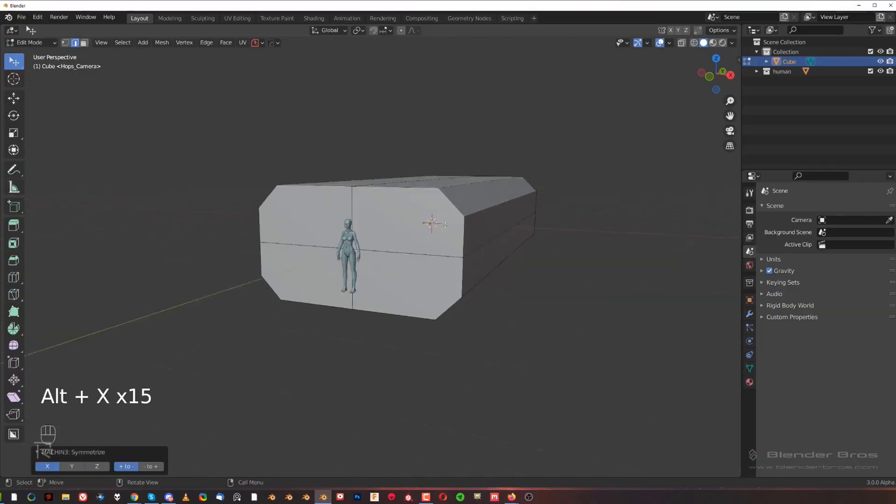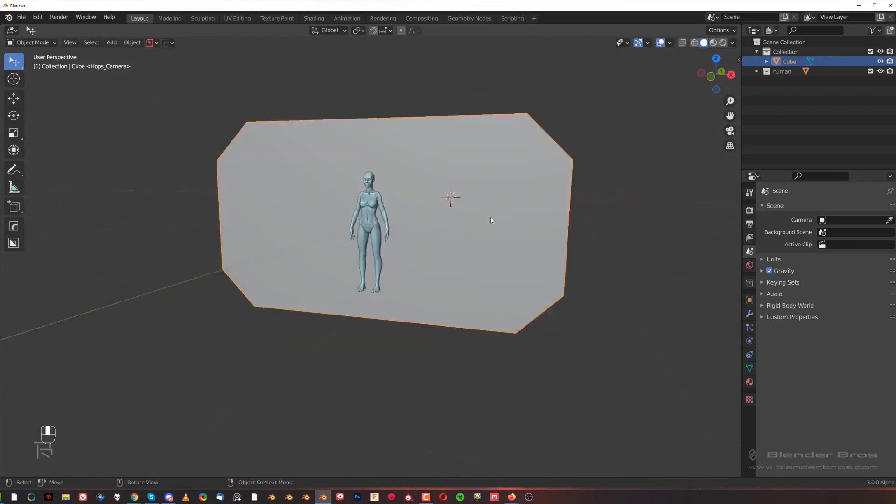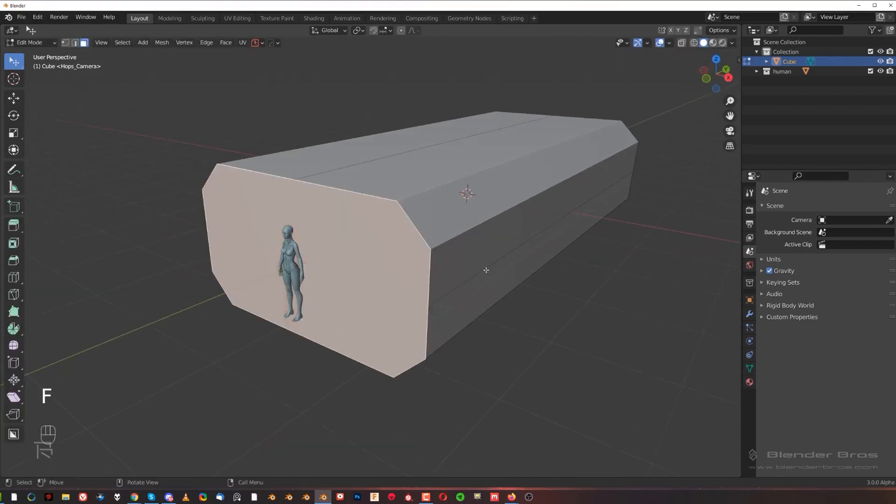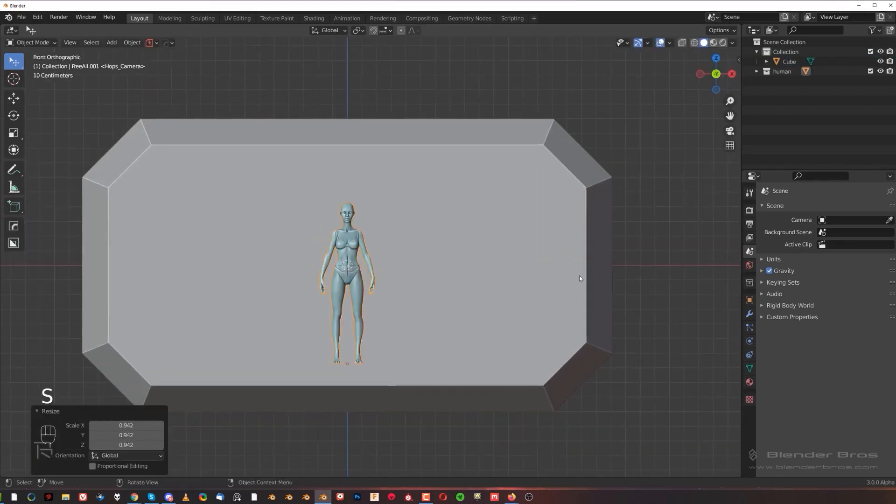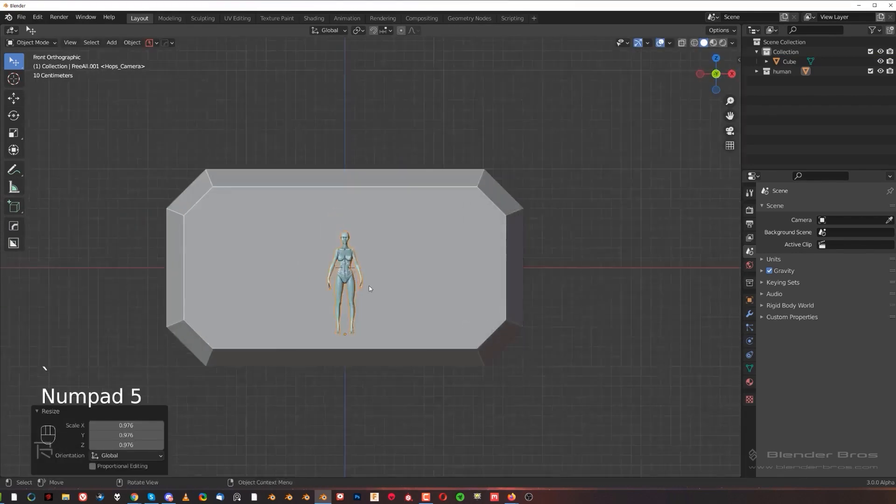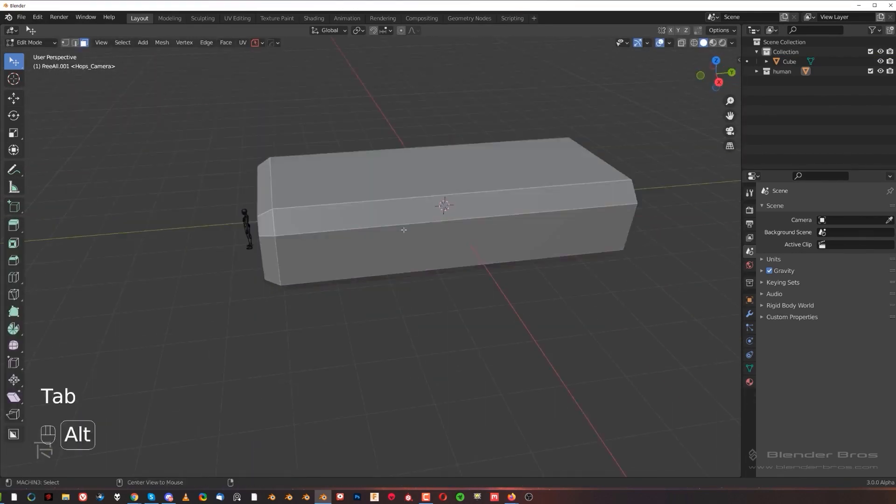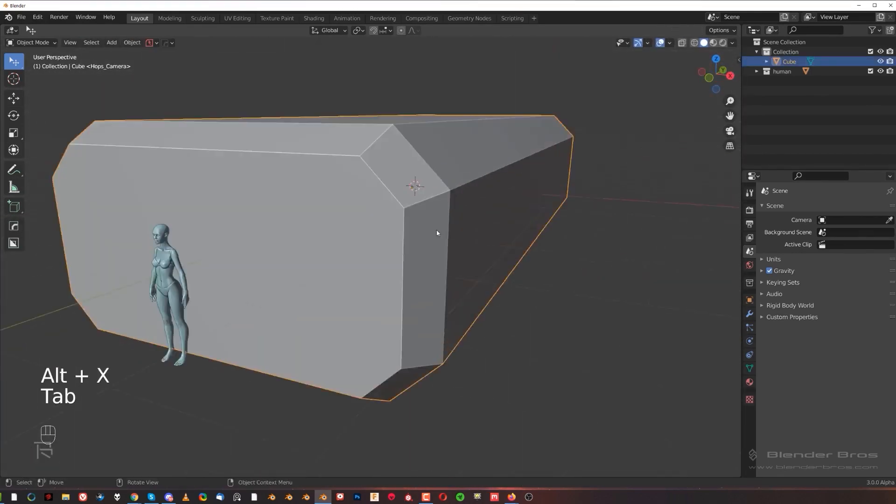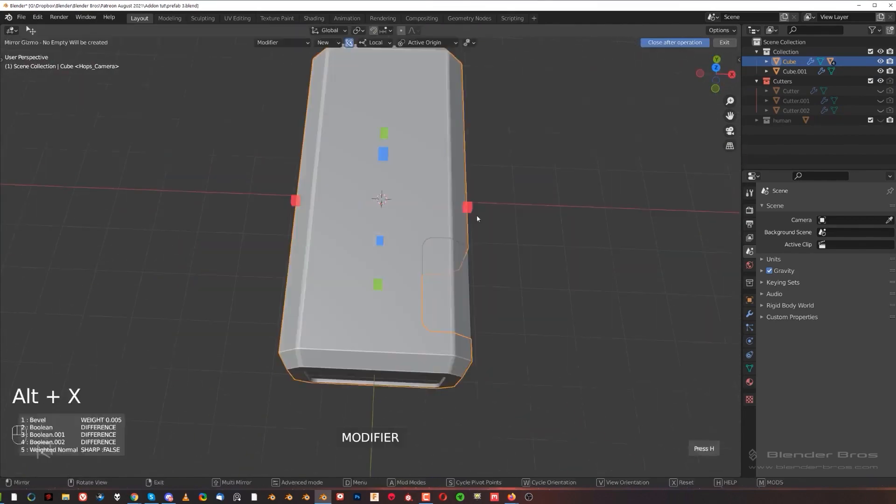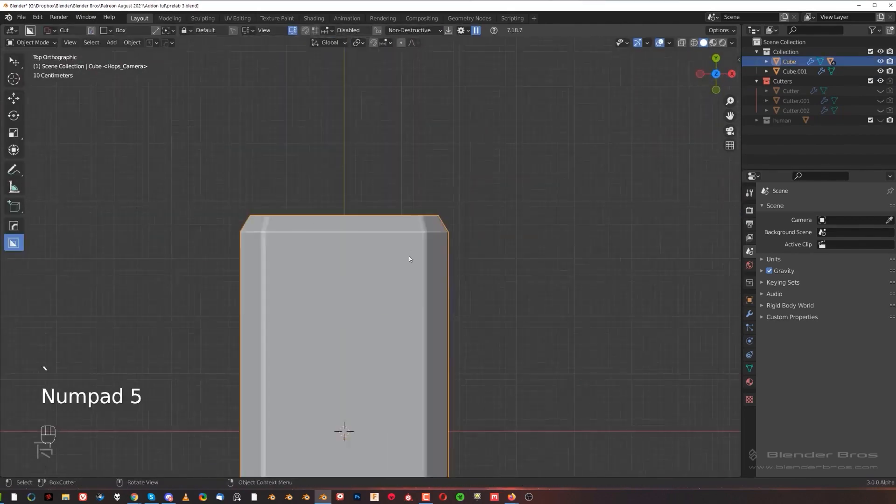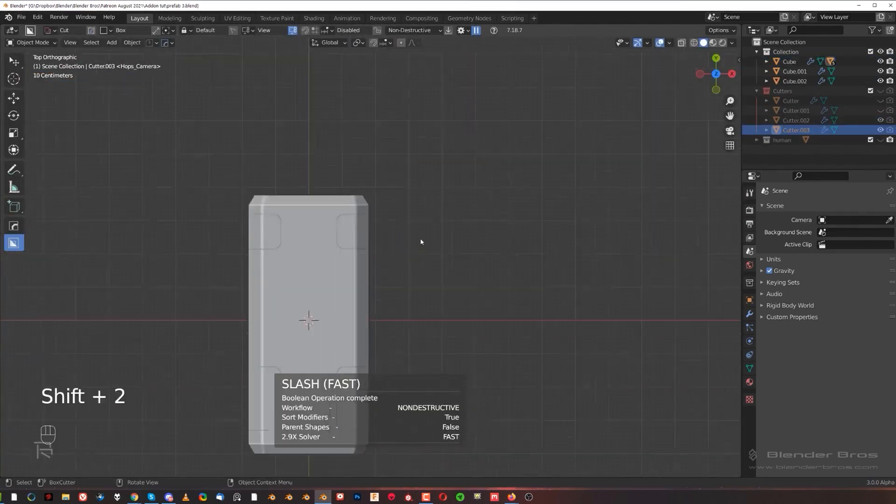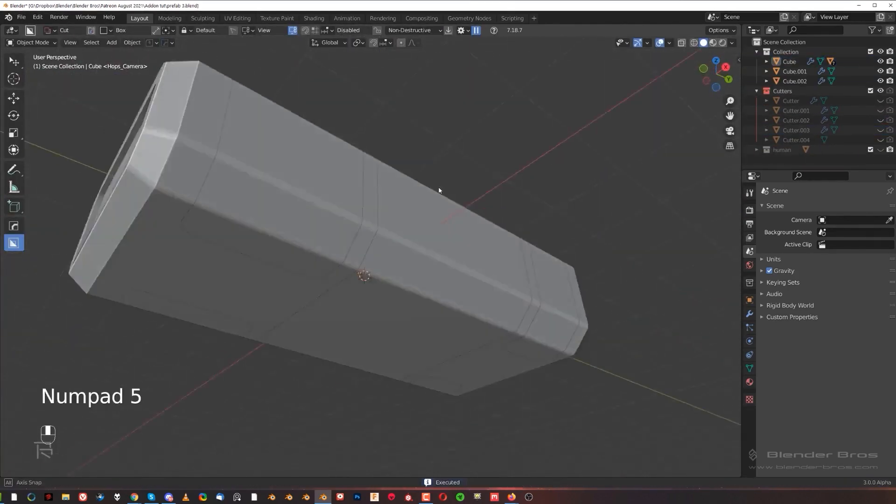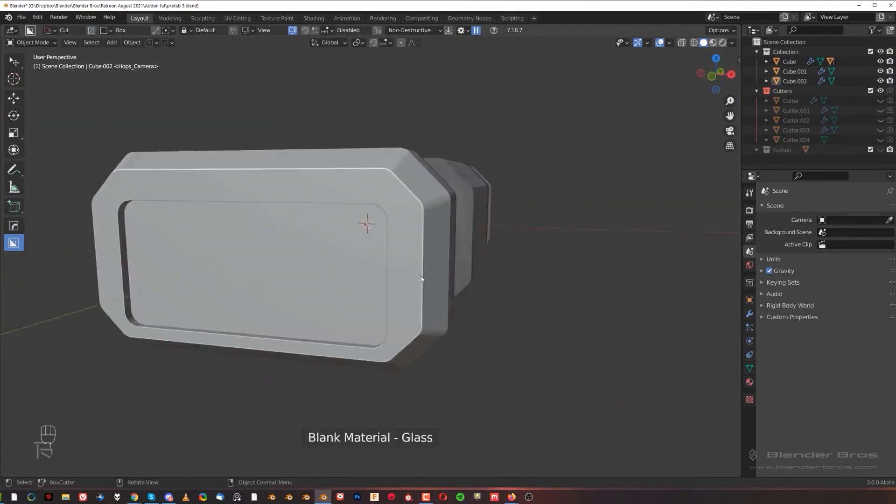The course, basically, like Josh said, is to teach you how to design and concept an environment and then bring it to the end. So render it, bring it to Photoshop and finish it up with a composite so you can put it in your portfolio. And hopefully it's going to get you some jobs as a concept artist.